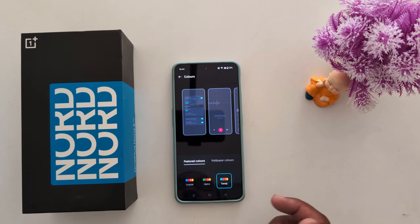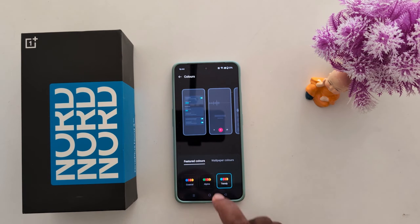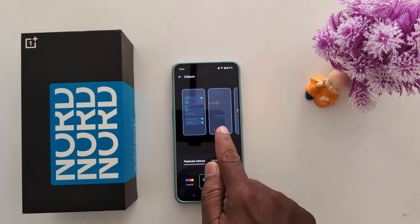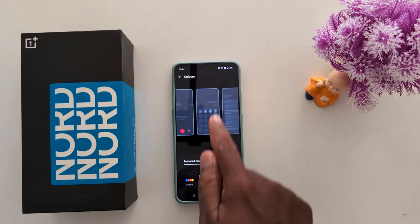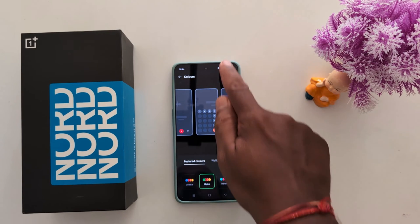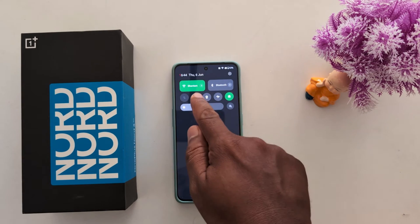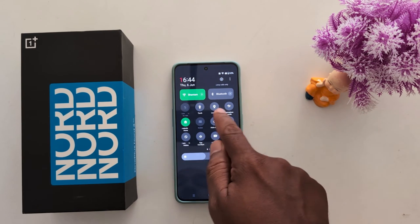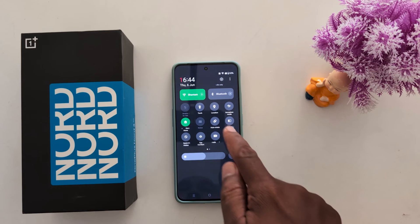Select any feature color. Here we select Alpine. Now you can see how it changes the look. Swipe down and you can see the changes in the quick settings tile icon.